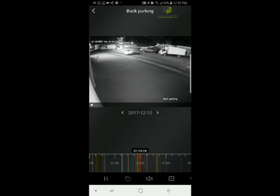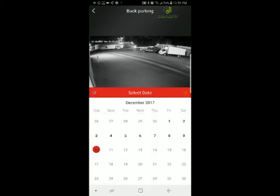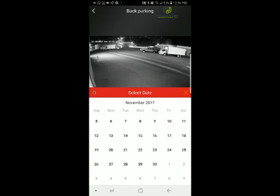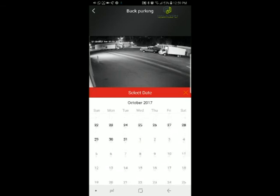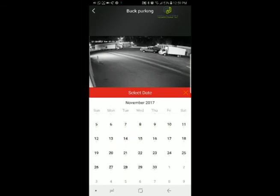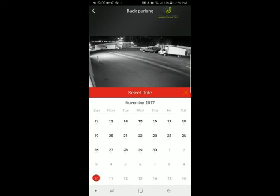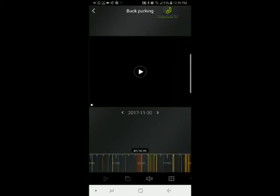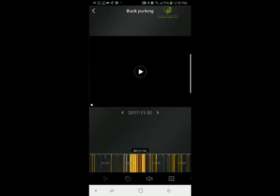If you want to view a different day, click on the date icon. You'll see all the days with a small dot below them — those are dates with recordings. For example, to see something from November 30th, click on it, wait, and the recordings from that date will load.